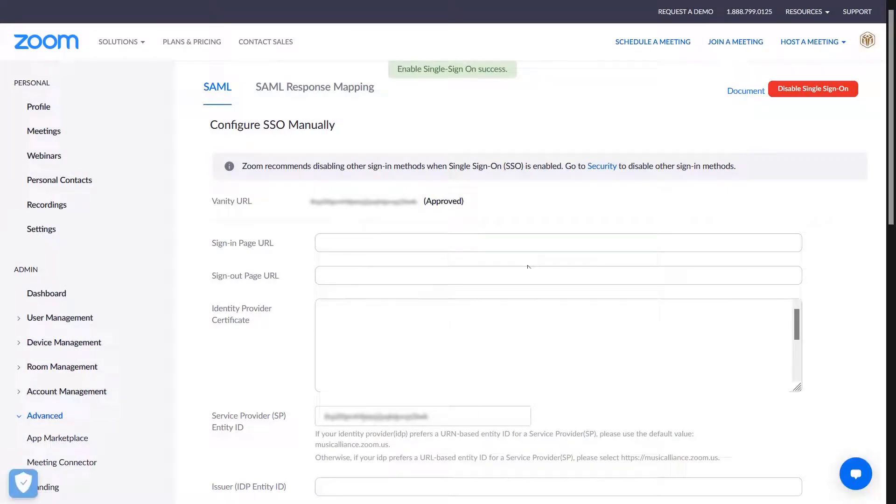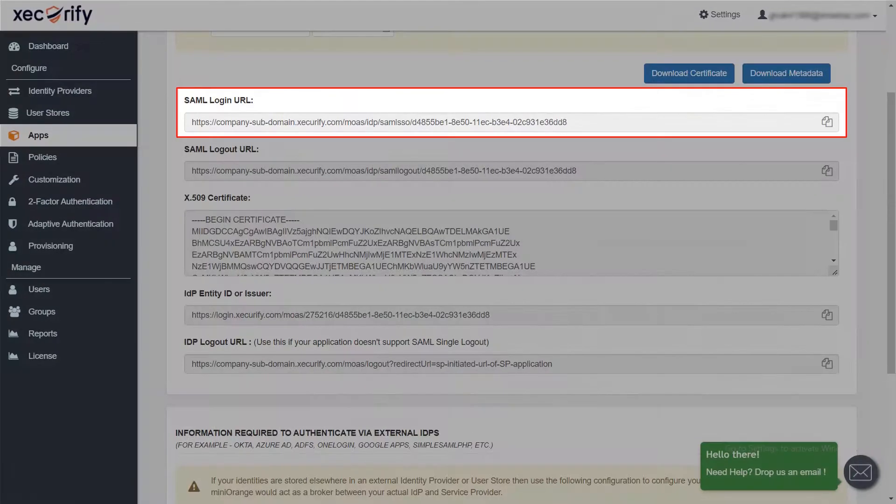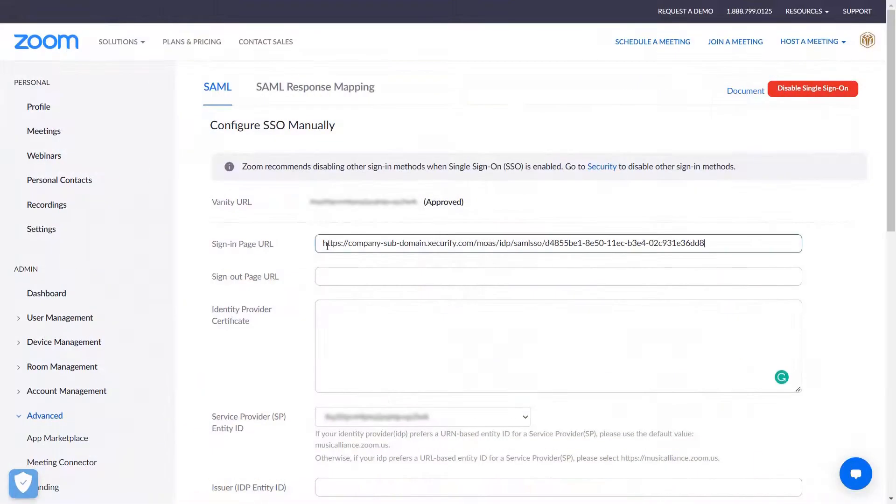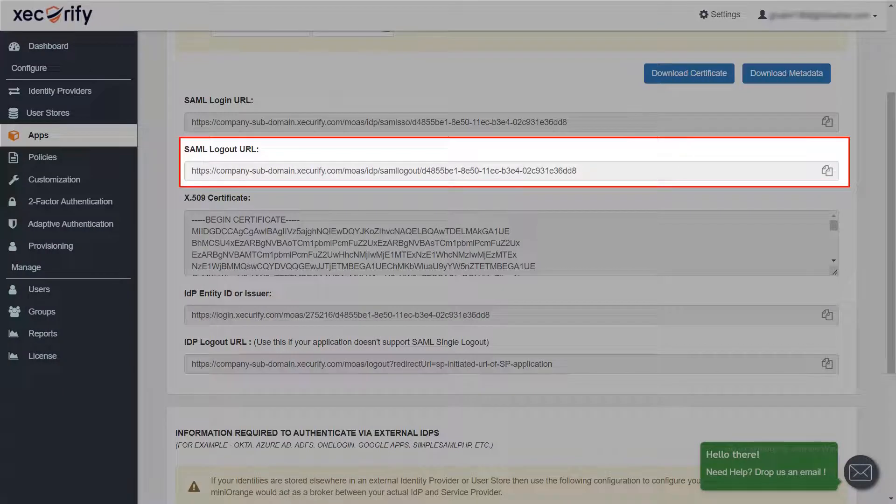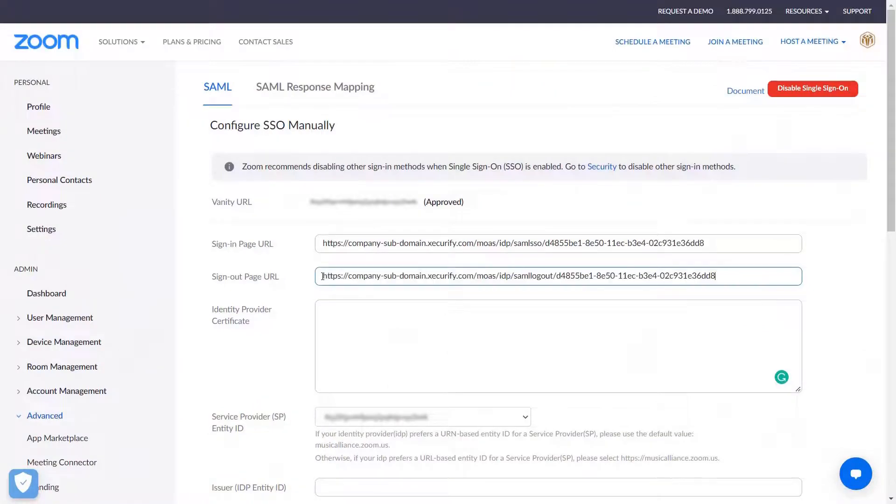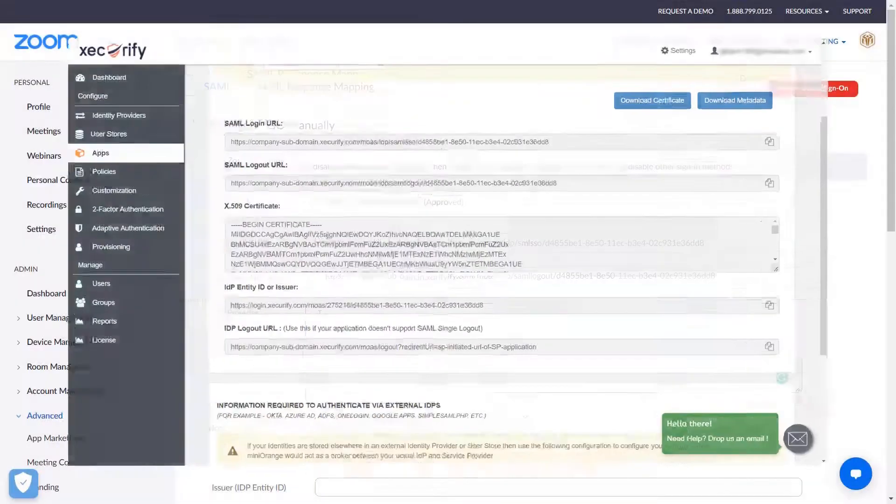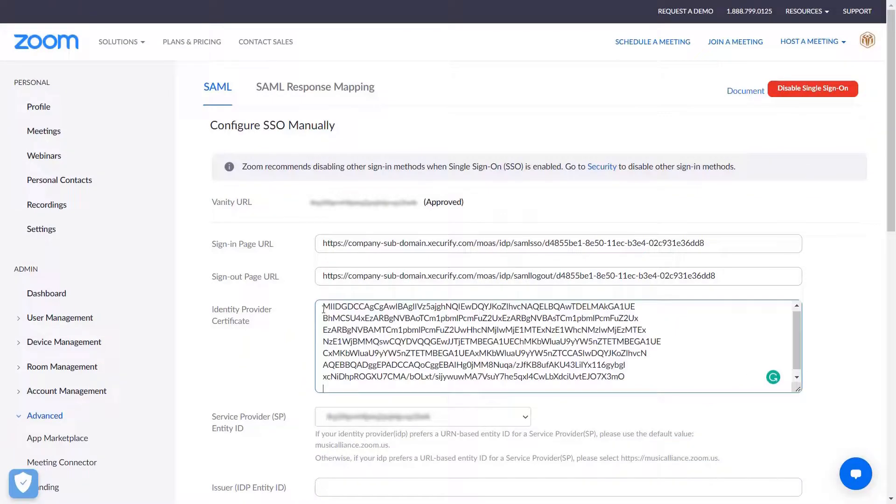Now here, fill in all the information you copied from MiniOrange metadata section. In sign-in page URL field, paste the SAML login URL. In sign-out page URL field, paste the SAML logout URL. In the identity provider certificate field, paste the X509 certificate file text.